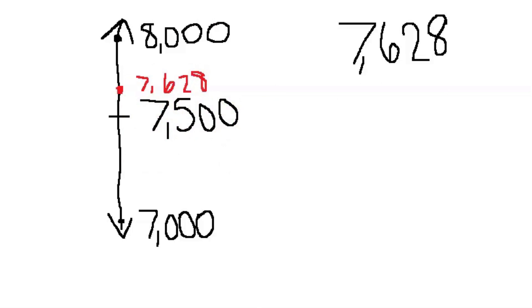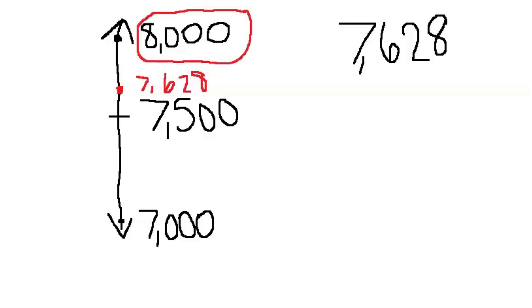Now, scholars, I'm looking at my endpoints. I'm looking at my midpoint. And I'm saying to myself, is 7,628 closer to 7,000 or 8,000? Let me make my decision. It's closer to 8,000. So 7,628 rounds to 8,000.